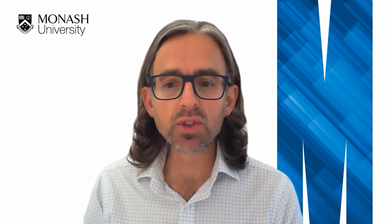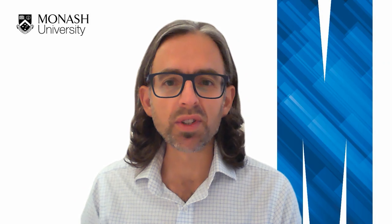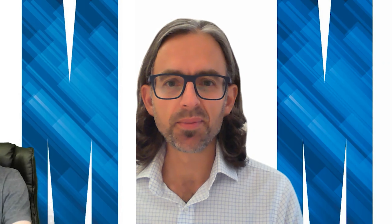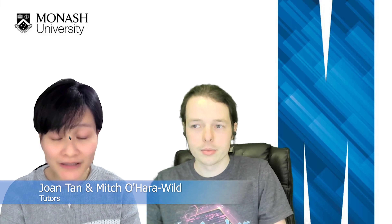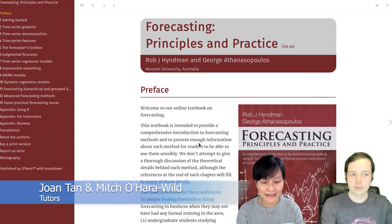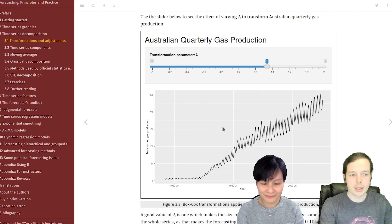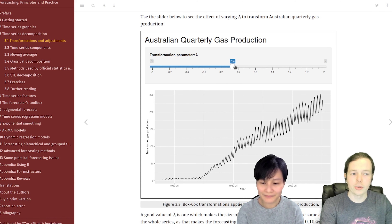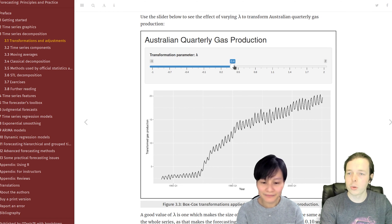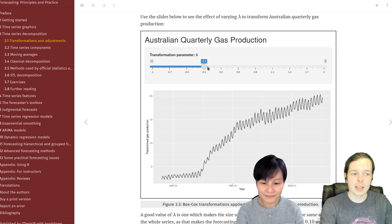Our aim is to teach our students how they can do this type of forecasting as well, and to better prepare them to face these challenges once they graduate. The interactive online textbook is a great teaching resource for us and our students. It allows us to directly link students to relevant materials for them to explore the concepts at their own pace.